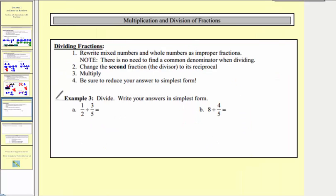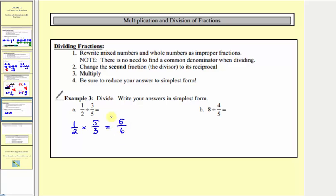Now let's look at two examples of dividing fractions. Step one is to write mixed numbers and whole numbers as improper fractions, which doesn't apply in our first example. Step two says change the second fraction to its reciprocal, and then step three we multiply. So instead of dividing by three-fifths, we multiply by the reciprocal, five-thirds. One-half divided by three-fifths is equivalent to one-half times five-thirds. There are no common factors, so one times five equals five and two times three equals six. There are five-sixths three-fifths in one-half.